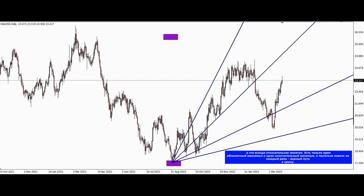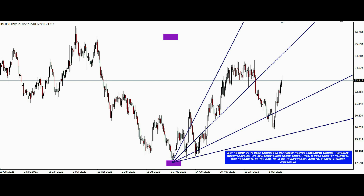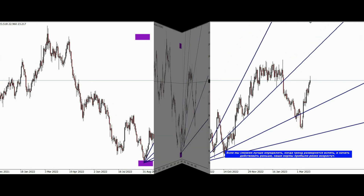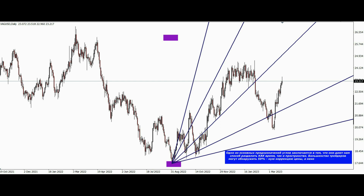There is only one absolute maximum and one final minimum, and trying to catch them every day is the right way to collapse. That's why 99% of all traders are trend followers who assume that the existing trend will continue and keep buying or selling until they start losing money. If we can better determine when the trend will reverse and start acting earlier, our profit margins will increase dramatically.